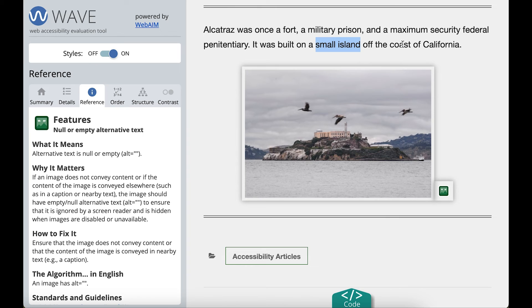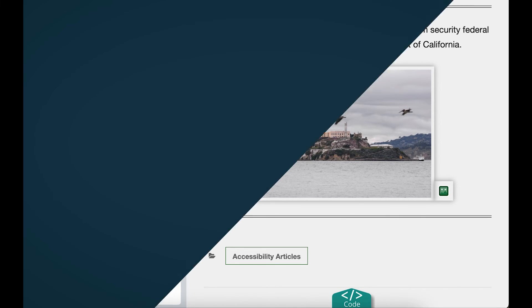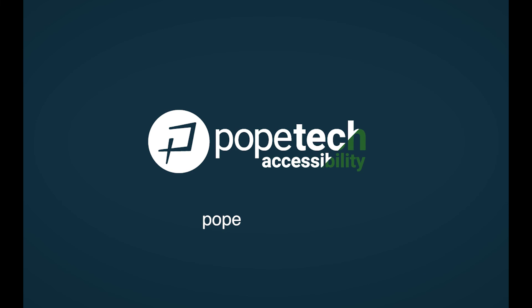That's how you review alternative text results using the WAVE extension. You're ready to use the WAVE extension in your content editing process.